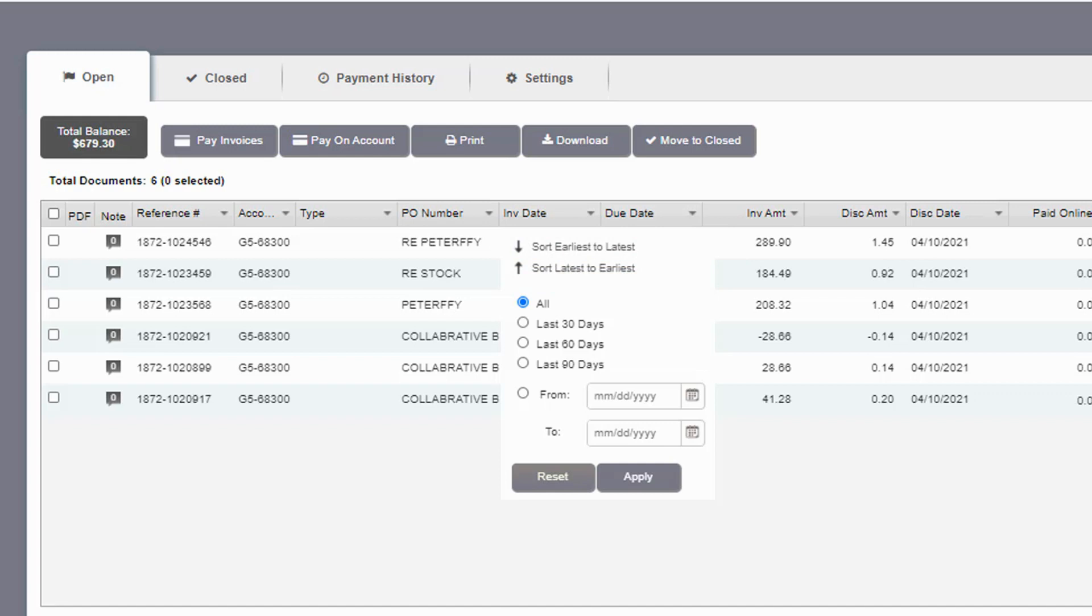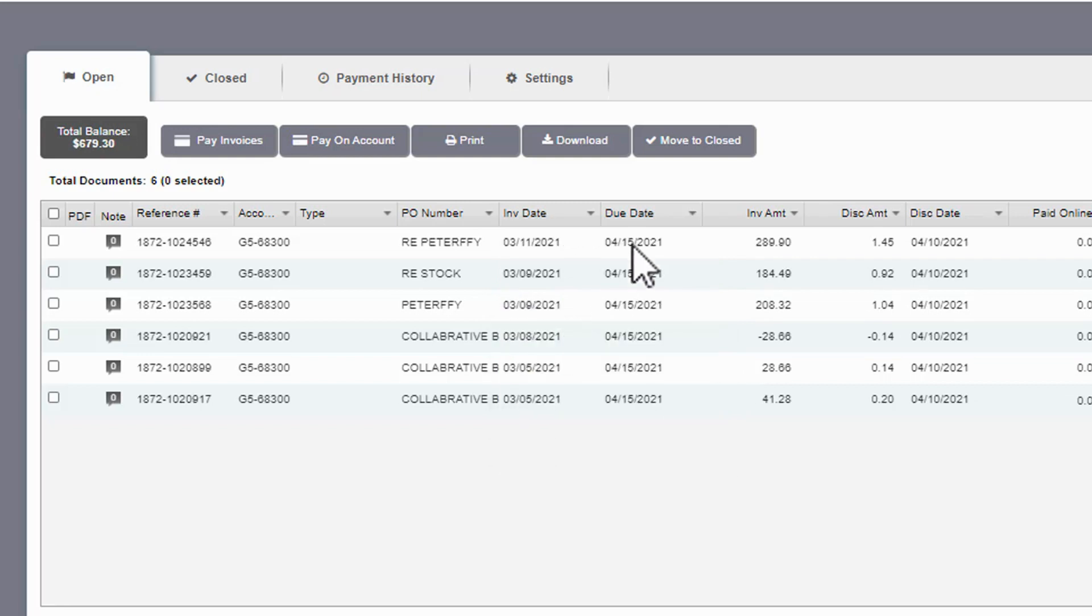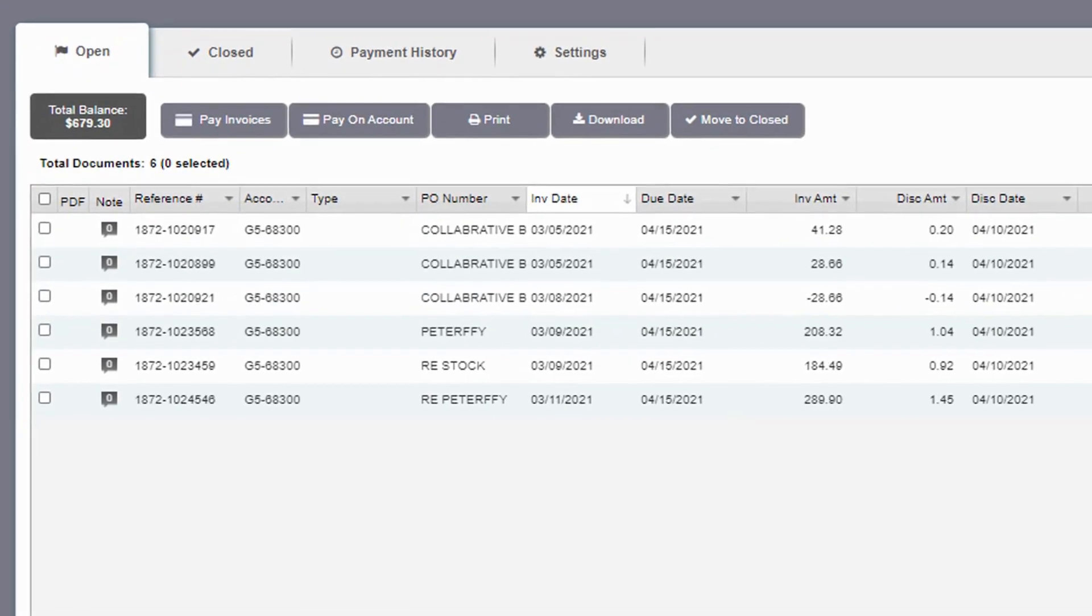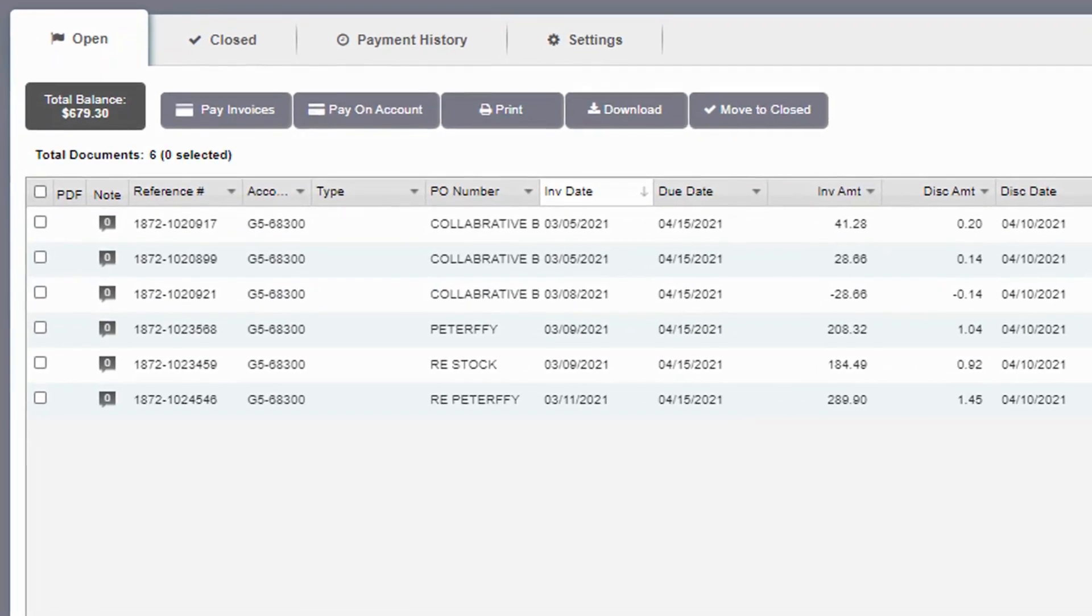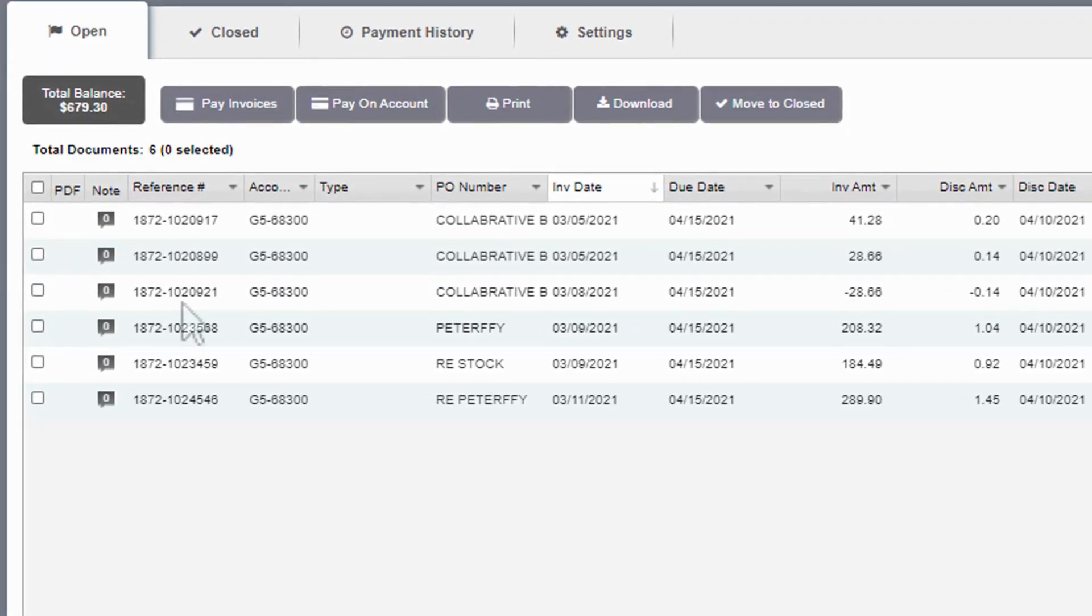You can also choose to filter the list of invoices to display those received within the last 30, 60, or 90 days, or you can enter a specific date range. With the oldest invoices on the top of the list, it's easy to find and select the invoices to pay.